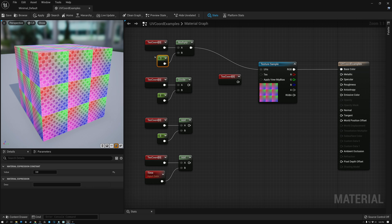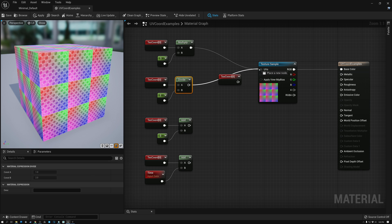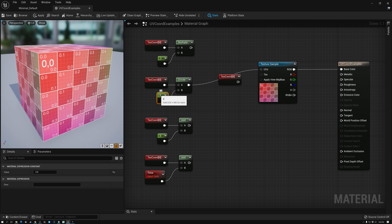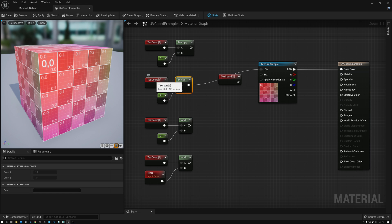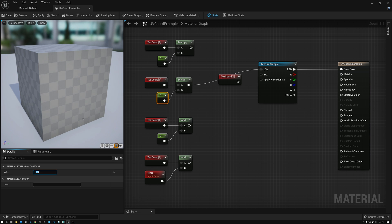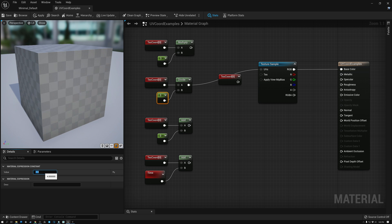And so because of that, sometimes when people are scaling UV coordinates, they like to use the divide node instead because watch what happens when I use divide instead of multiply. So I've got my two here and I'm dividing my texture coordinates by two instead of multiply. And you can see that now my texture has gotten larger. And if I divide by three, you can see it's getting even larger, value of four.